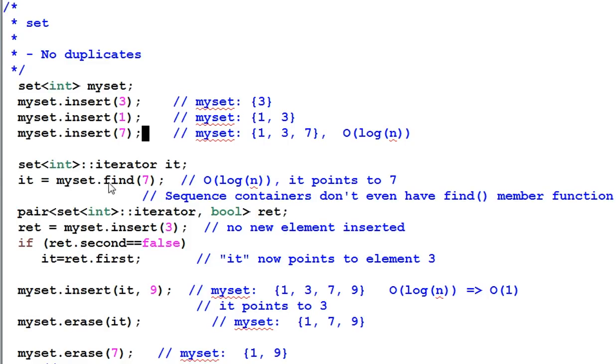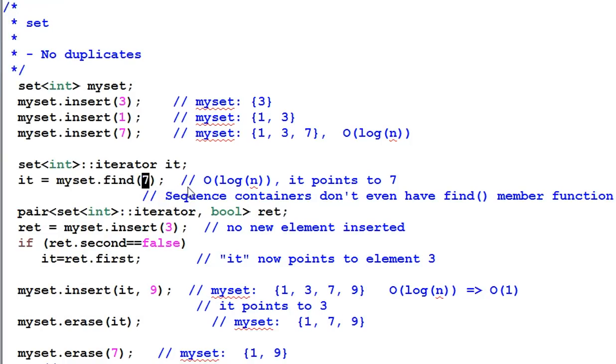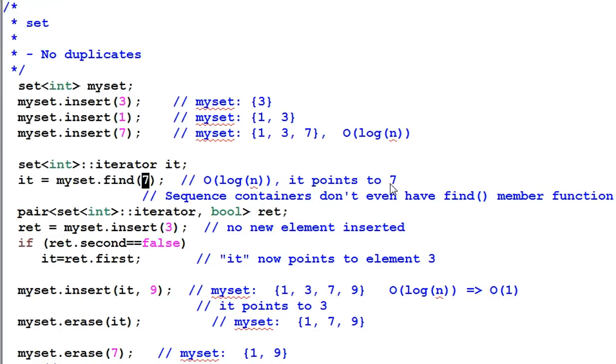Then I use the member function find to find the item of 7. This is very fast. It also takes logarithmic time. It is much faster than any of the sequence containers. The sequence containers take linear time to search.